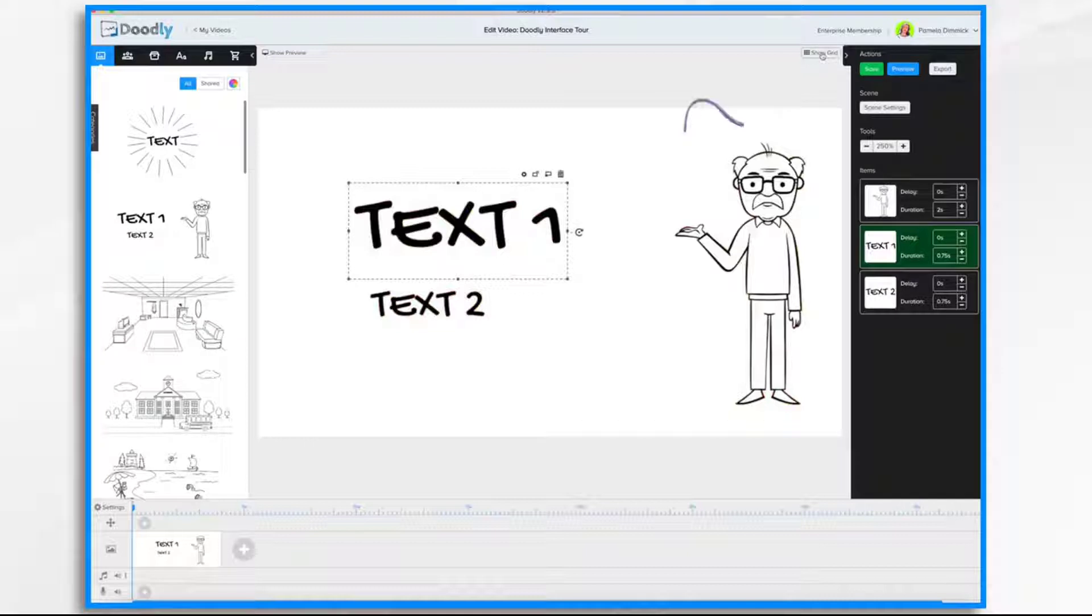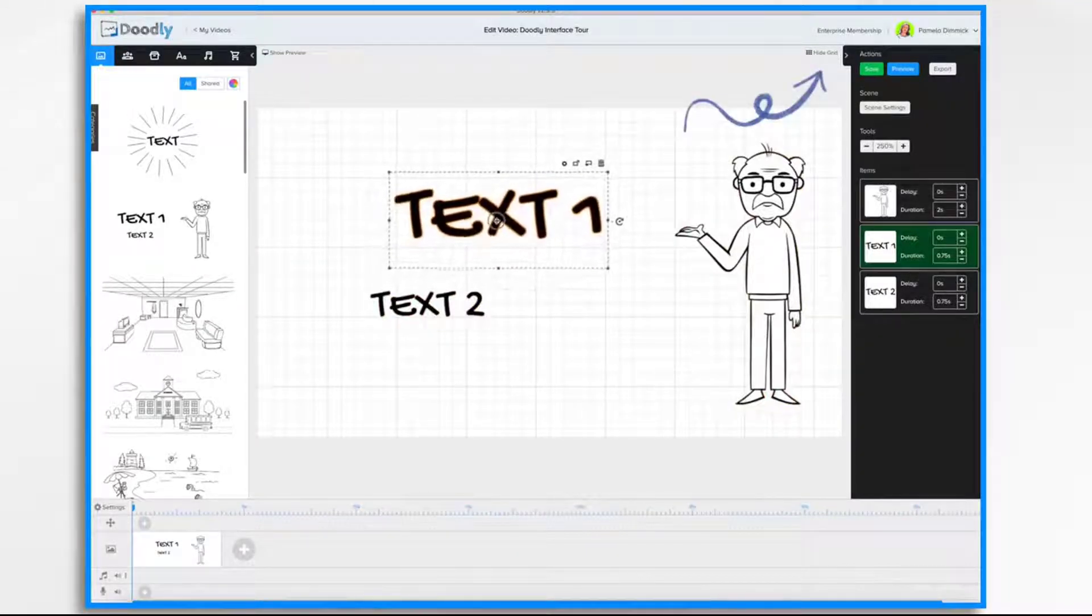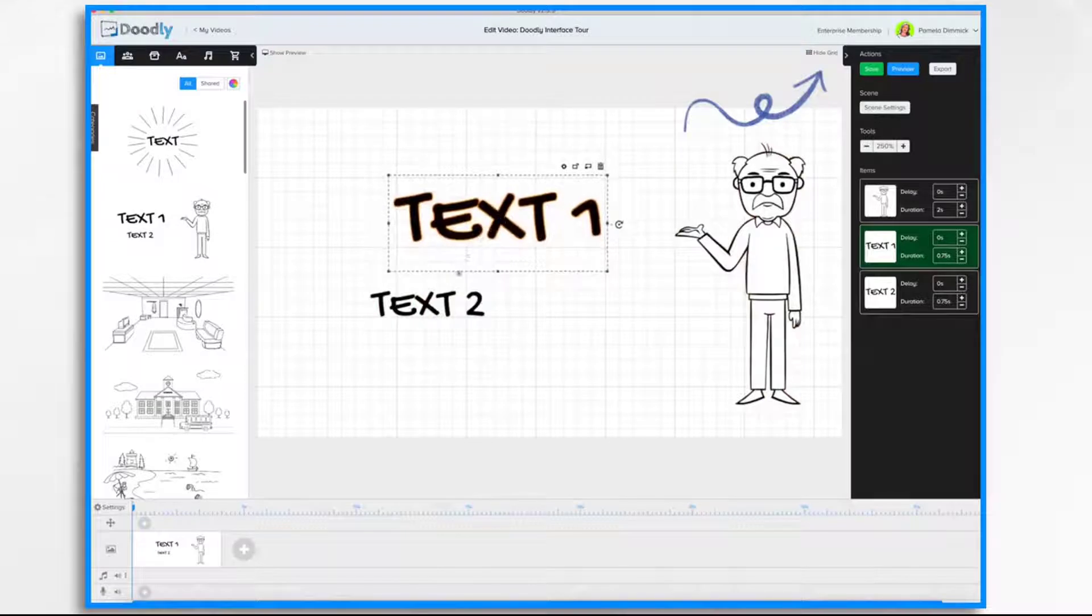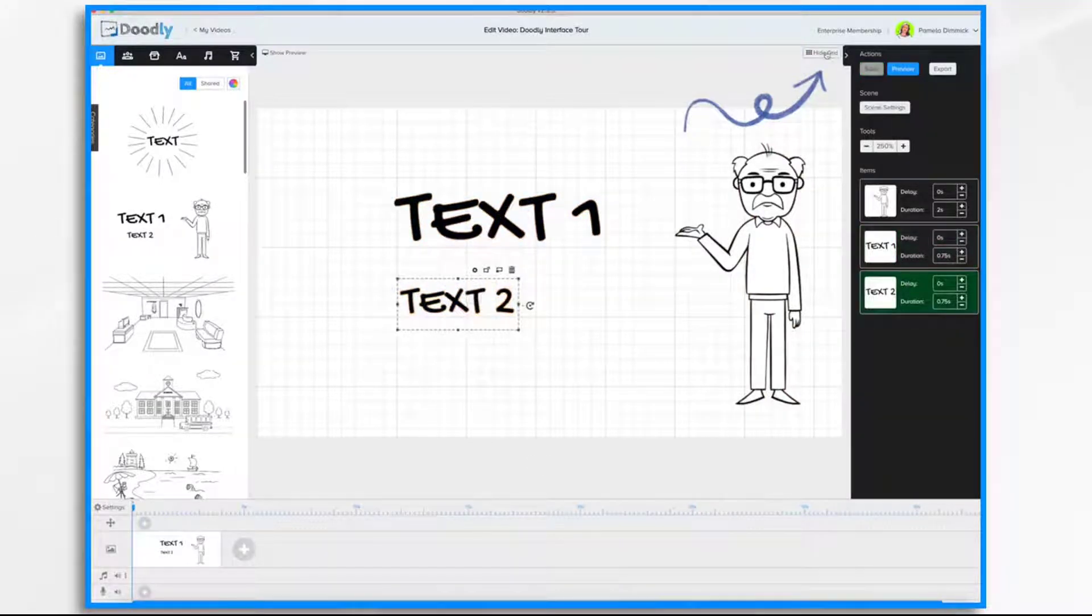If you click the Show Grid button here, you have a grid that makes it really handy for lining up items. Hide it.